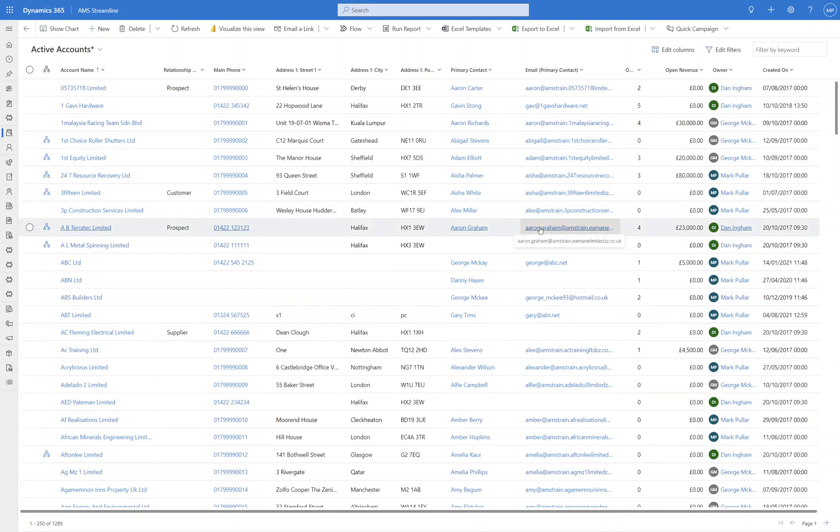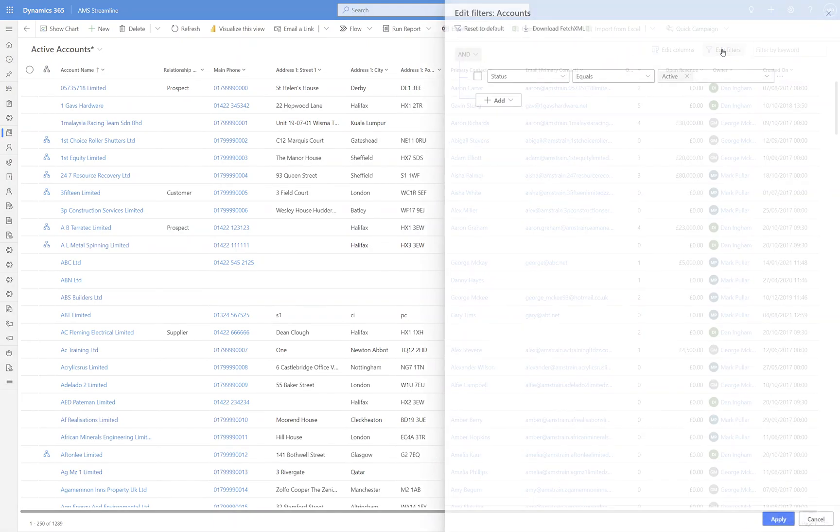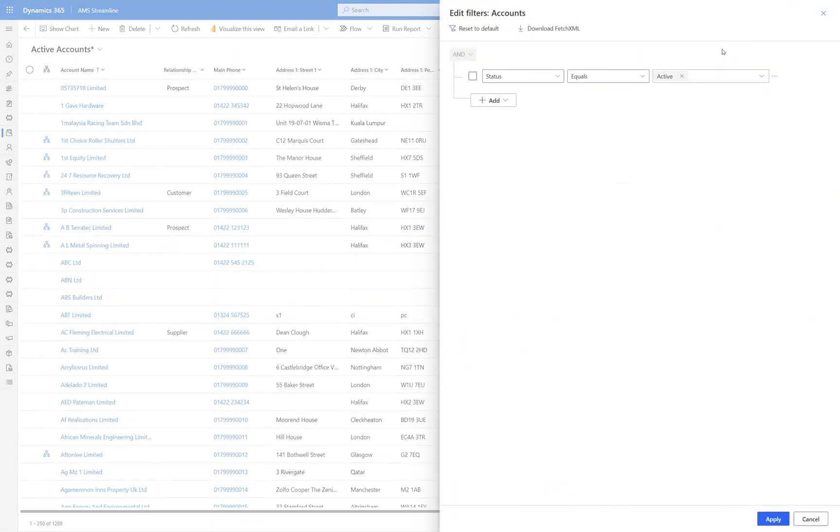So what I've got in front of me here is a list of account records in the system and I'm going to click on Edit Filters on the right hand side. So this brings up our filter pane and you can do a lot more in here than you can do in the old Advanced Find functionality and we'll show you what you can do.